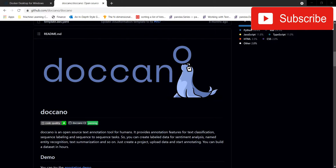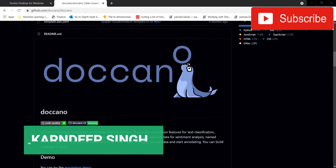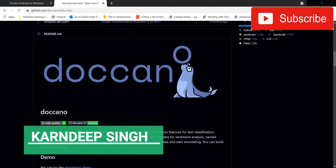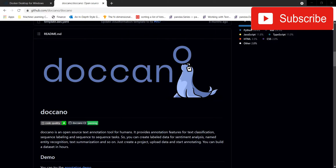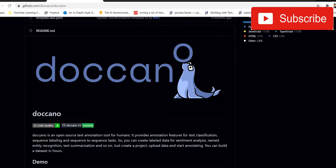Hello all and welcome to my YouTube channel. Today in this video we're going to see how we can annotate text data using Doccano. Doccano is an open source tool for text annotation. It can be used for text classification, sequential labeling, and sequence-to-sequence tasks. You can also label data for sentiment analysis, named entity recognition, text summarization, and more — these are the major tasks generally done in NLP.